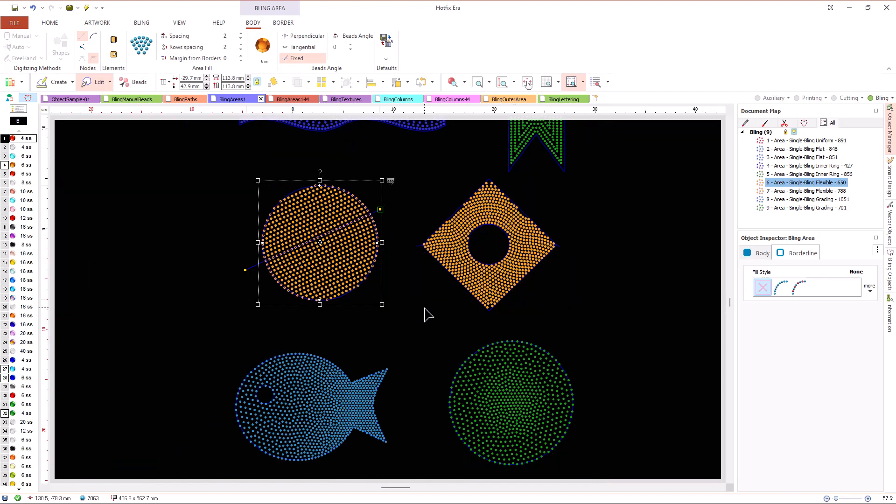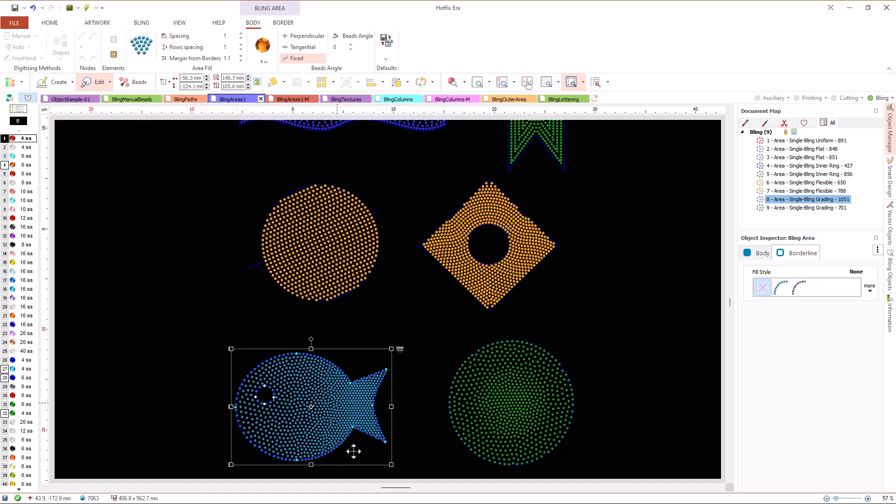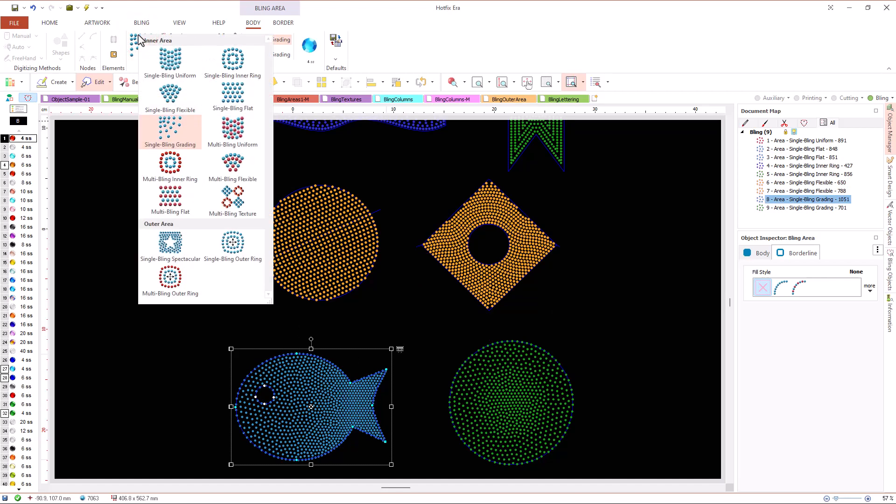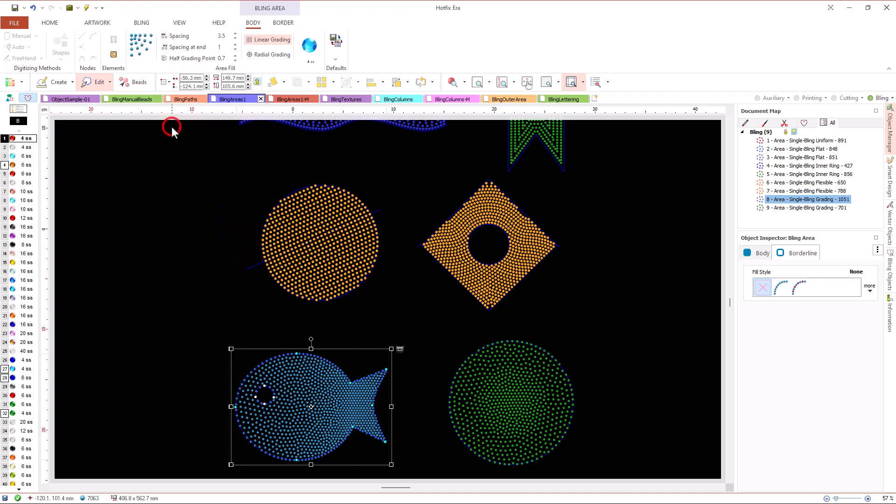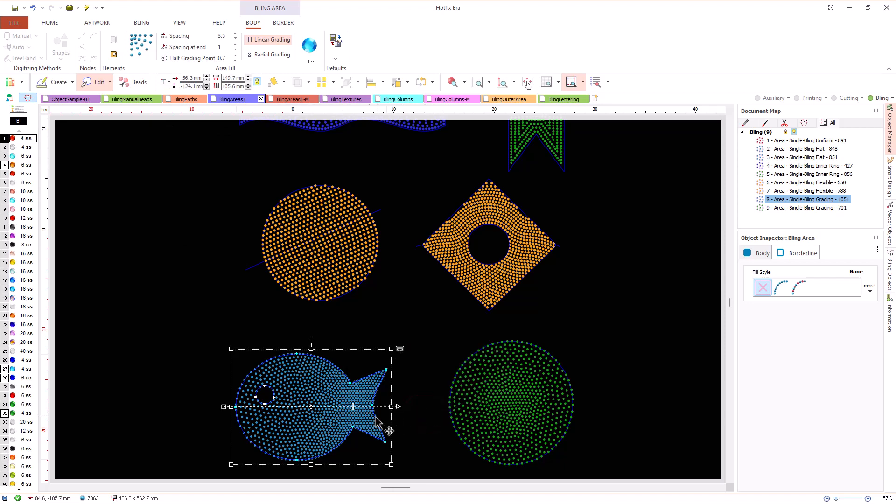Also, we have a fill type that allow us to vary the spacing among beads gradually, the grading fill type. For this fill type we need to define a starting and ending spacing values. We can graphically adjust the position where the starting, ending, and middle spacing values must be applied.